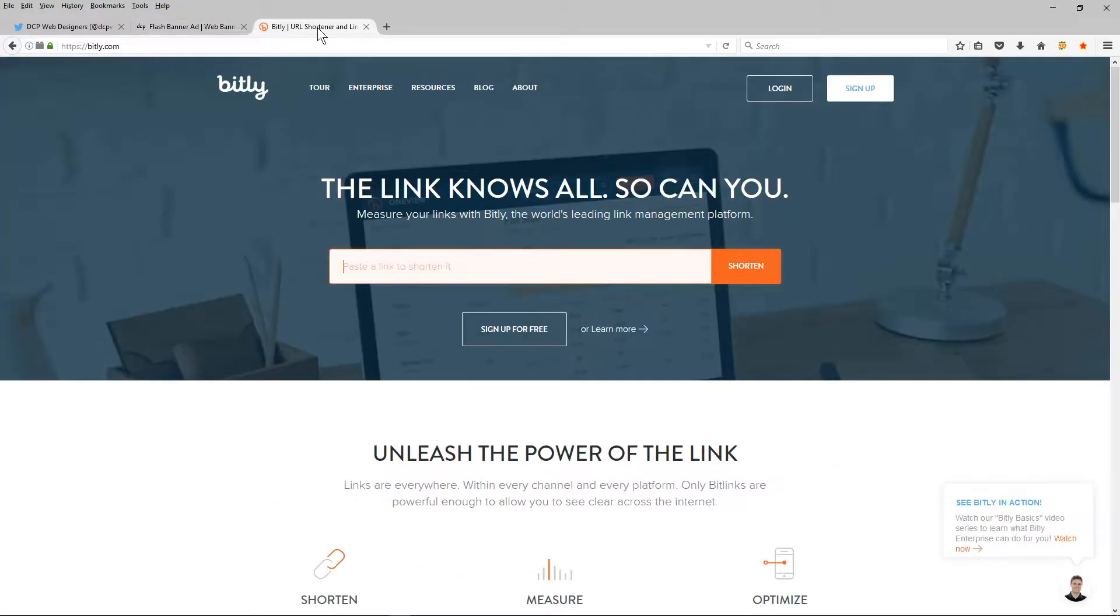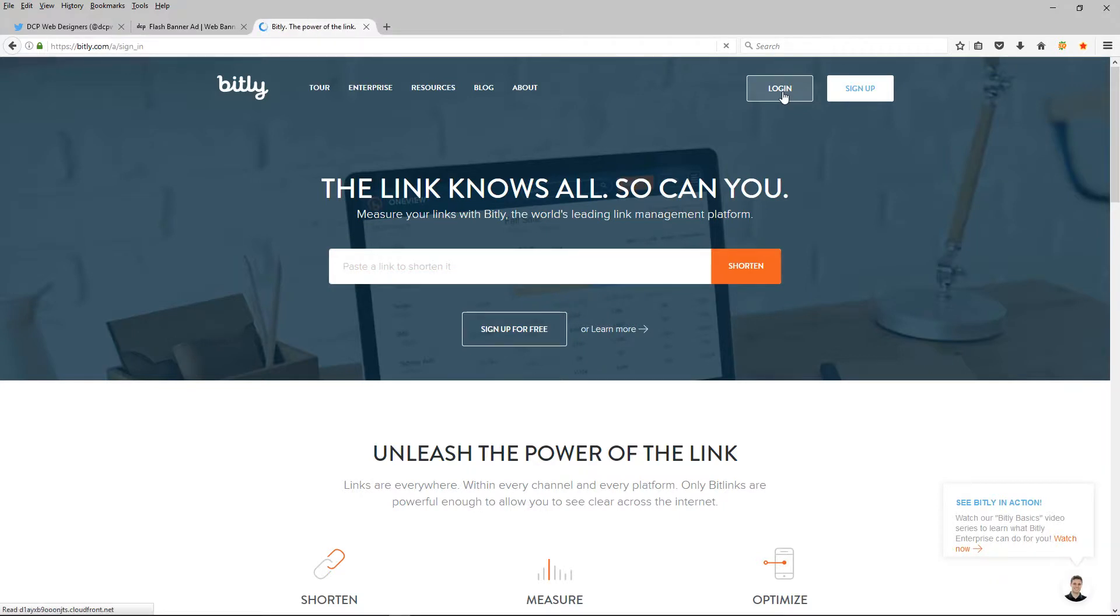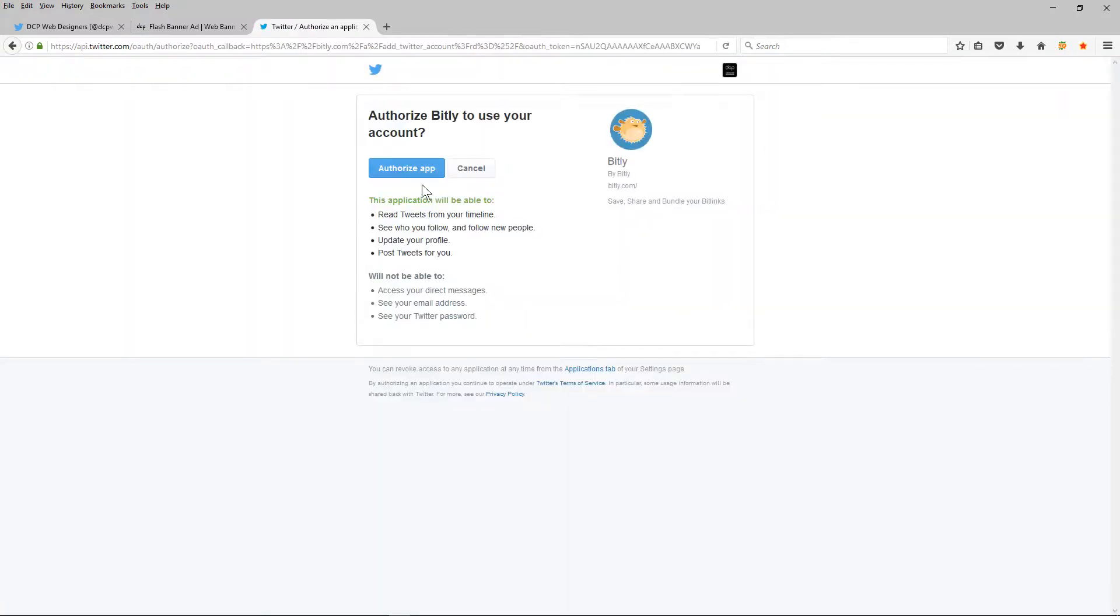So I'm going to click here on this website and click on the login button. And I'm going to log in with my Twitter account or you can create your new account as well. But I'm using my Twitter account to log in.